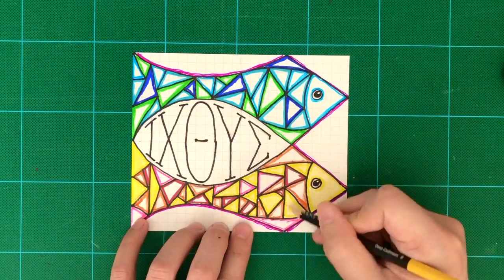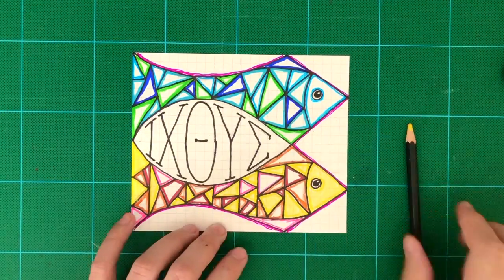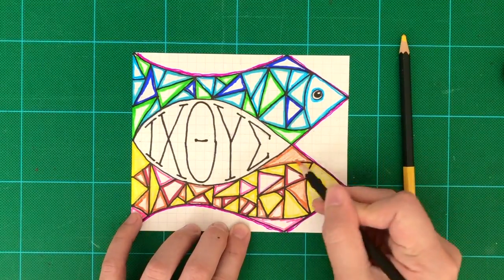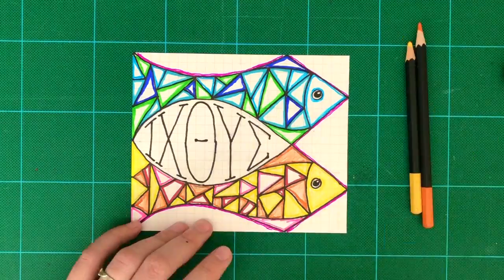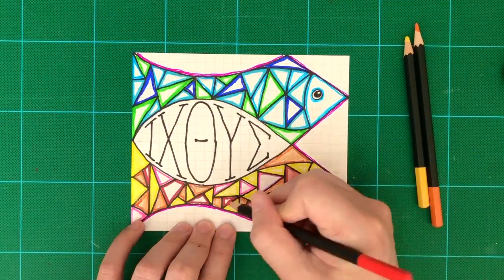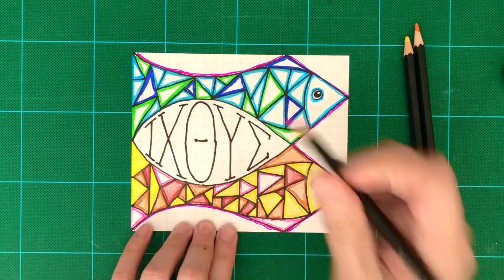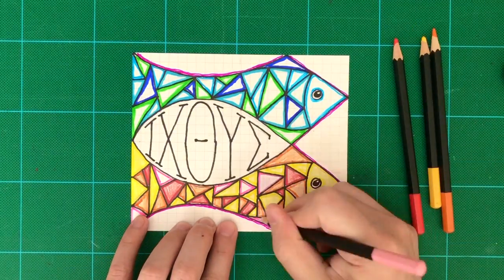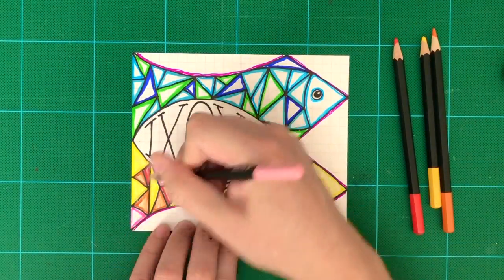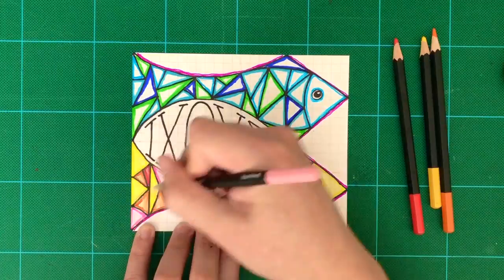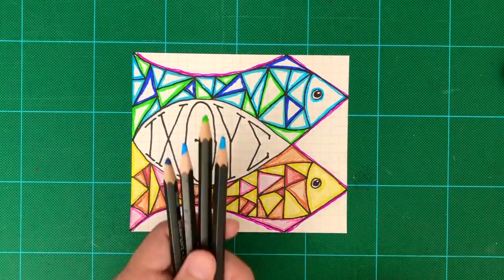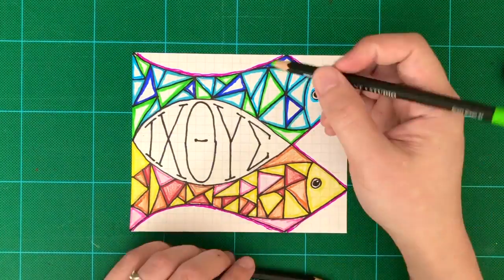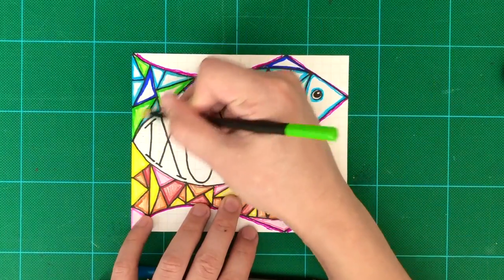Now let's talk about what the characters in the middle of the fish stand for. The first character, I, basically stands for Jesus. The second character is X, it stands for Christ. The third character, theta, stands for God.